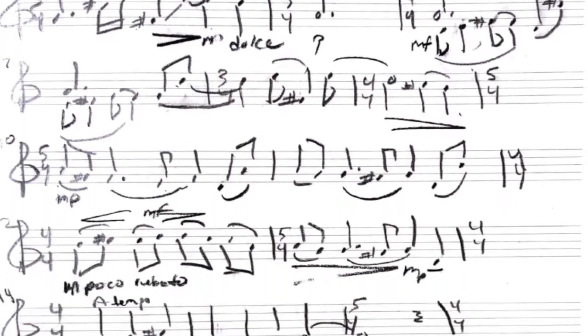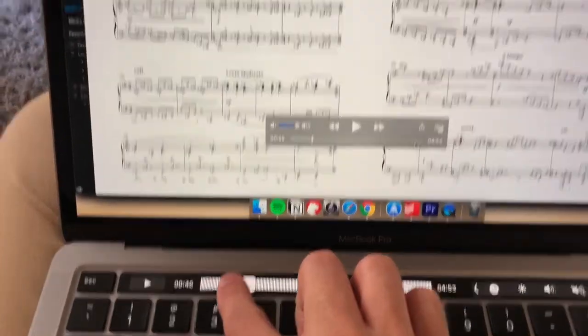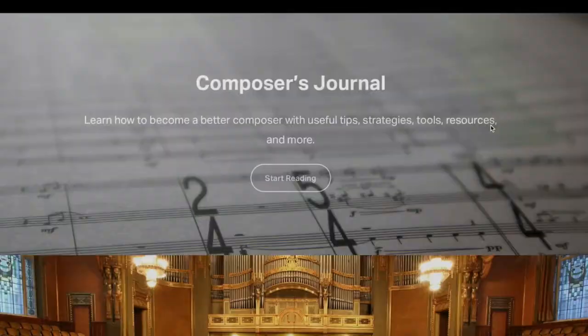The last big benefit I want to discuss is easily distributing and sharing your music online. With a handwritten score, you can scan it and make a PDF, but legibility is still an issue. Any publisher or ensemble that wants to play your music would love to see an engraved score from notation software. Notation software lets you easily export it as a PDF along with all the parts, and simply email or share it to your portfolio website.